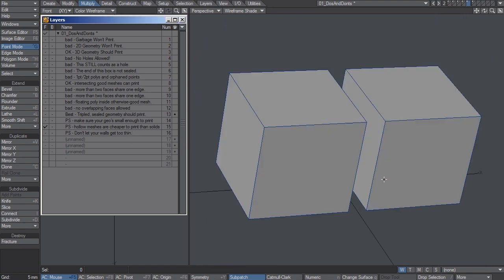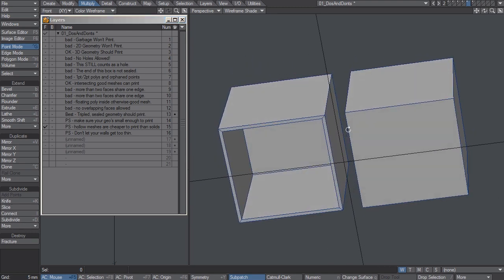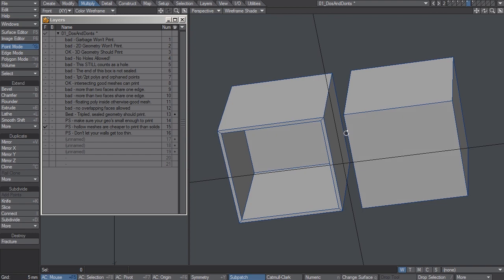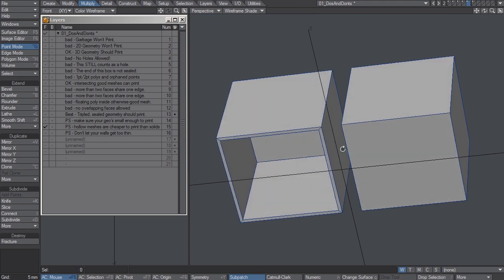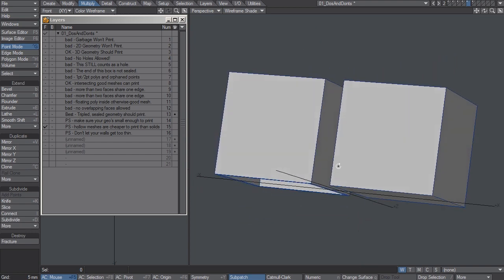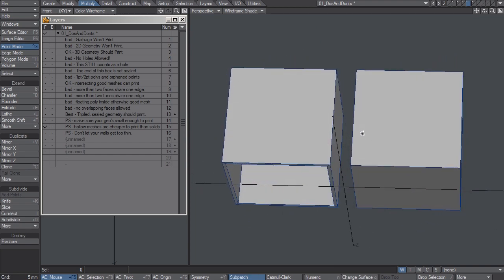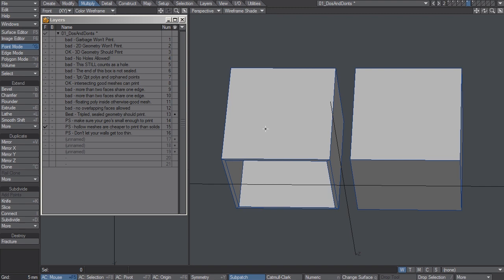Second, hollow meshes are going to be cheaper for you to print than solids because they use less material. If you can get away with a hollow piece of geometry, for example a statue, definitely consider it because this piece of geometry here is going to be so much cheaper to print than this piece of geometry here.